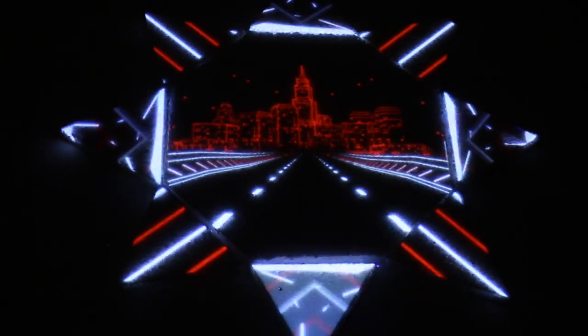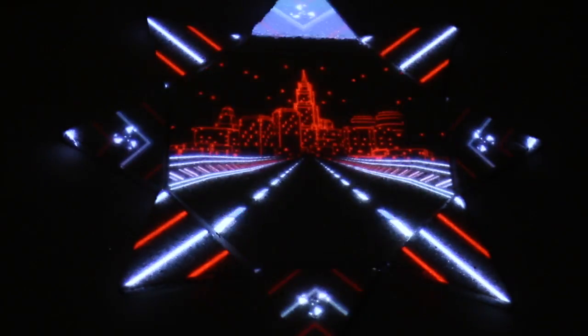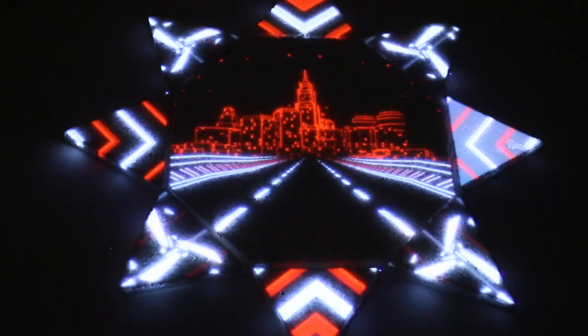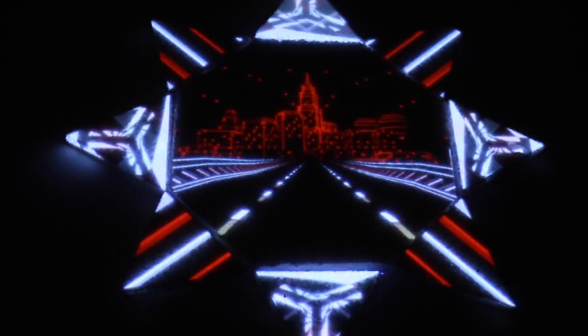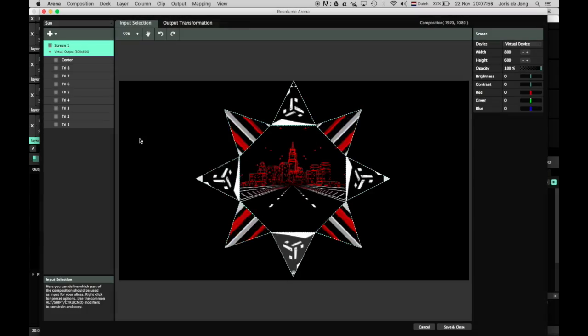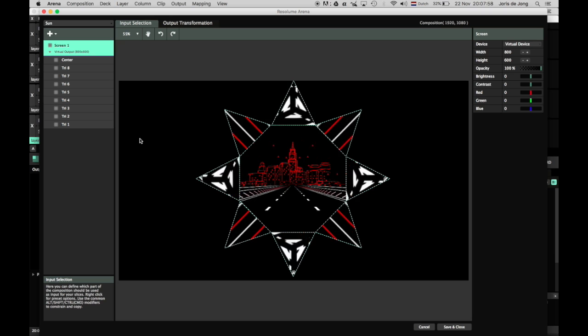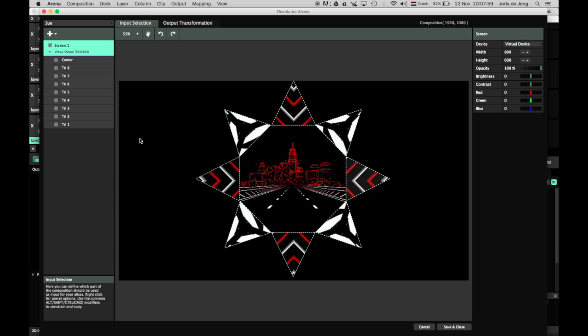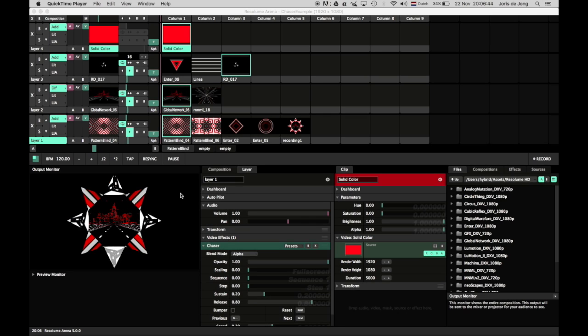Chaser not only creates simple flashes and bumps, it also makes creating custom content for a mapping show ridiculously easy. In this example of a mapping project on a stylized sun shape, Chaser was used to mask and position stock content. No custom renders were made, no masks were used. All you need is Chaser and the loops you already have.